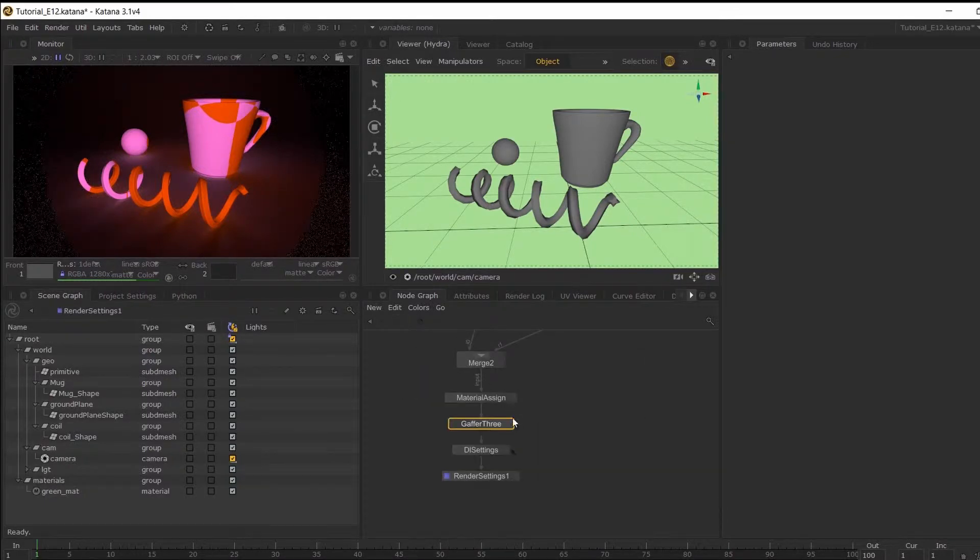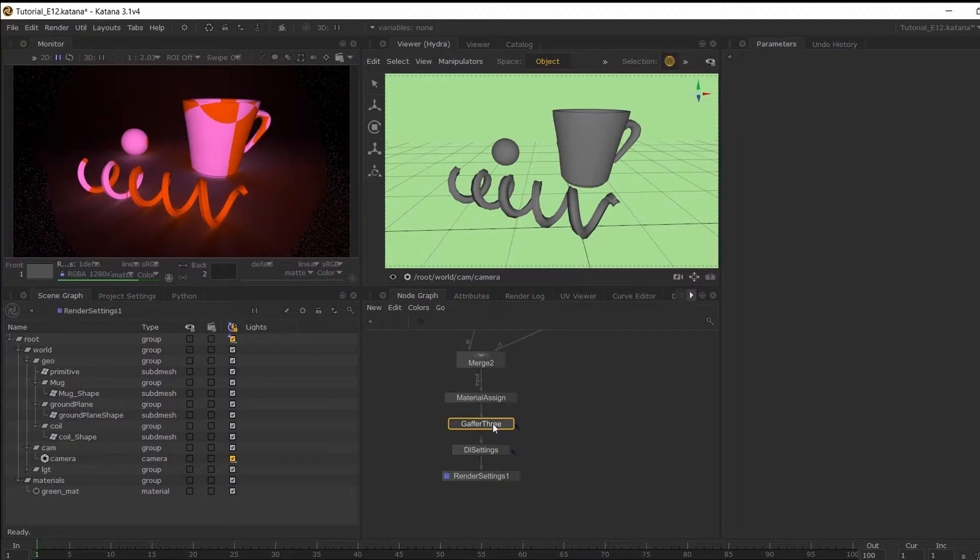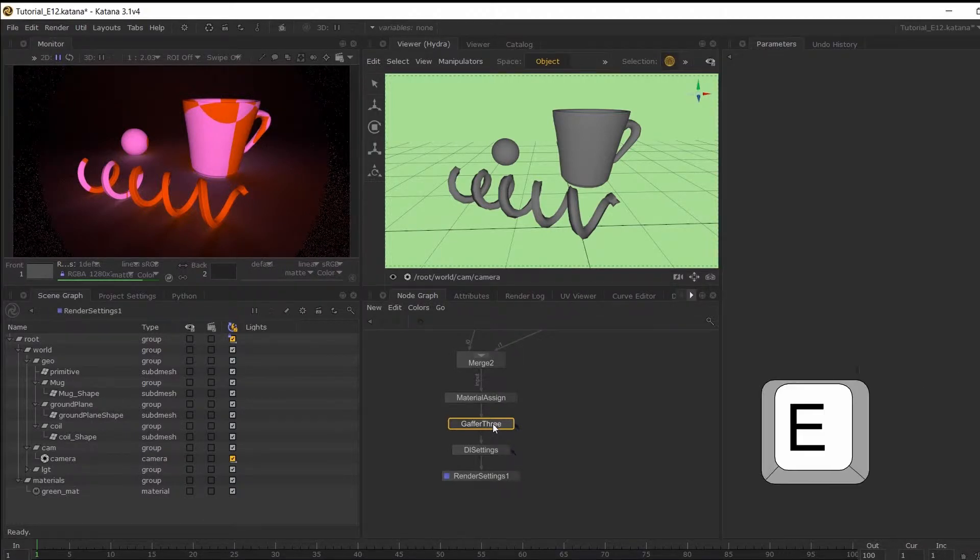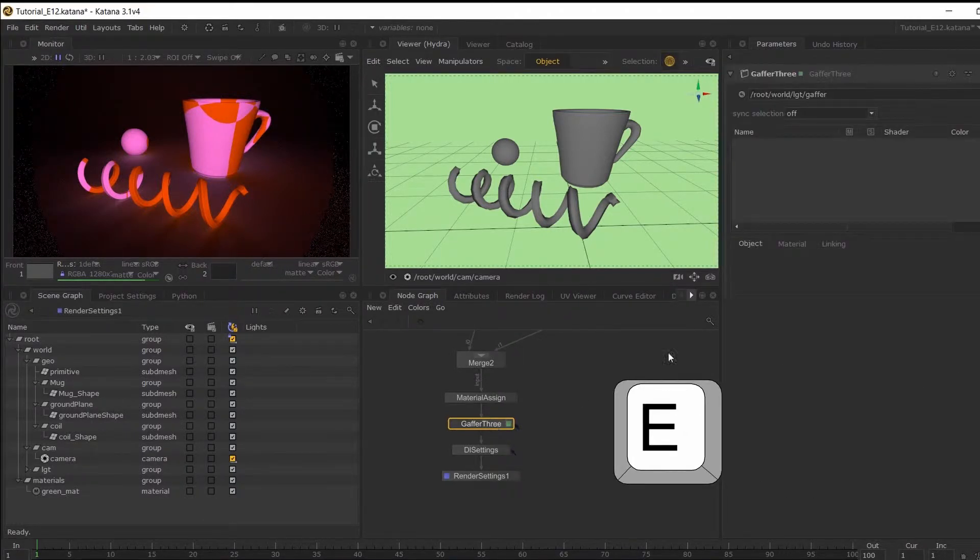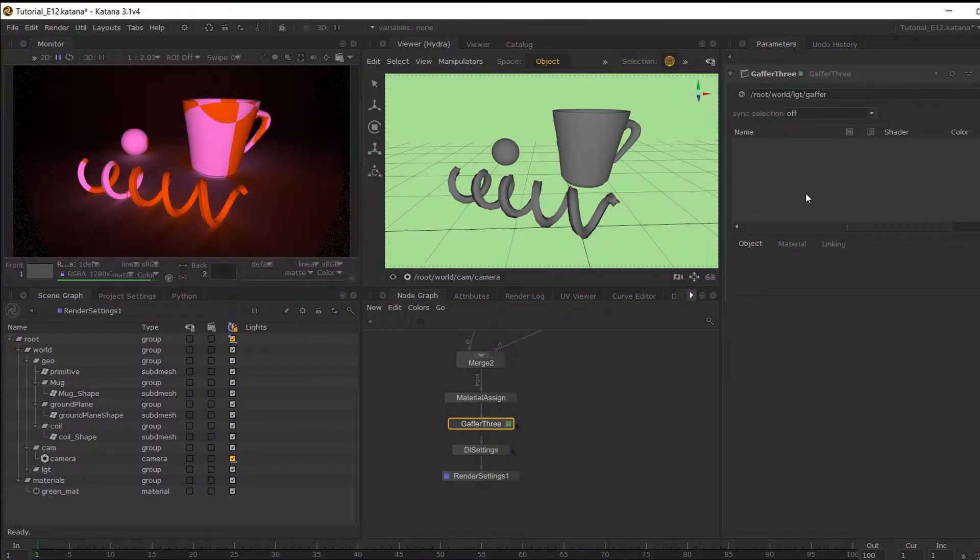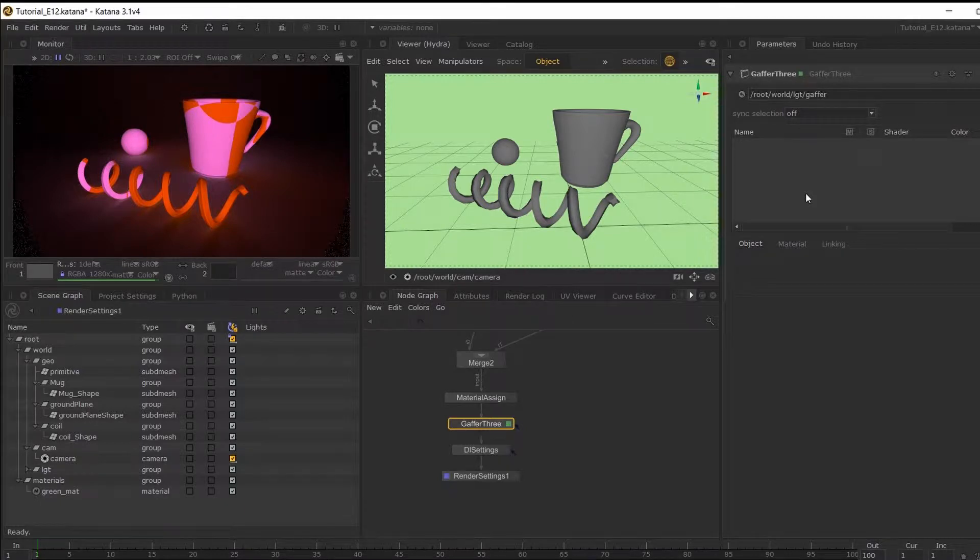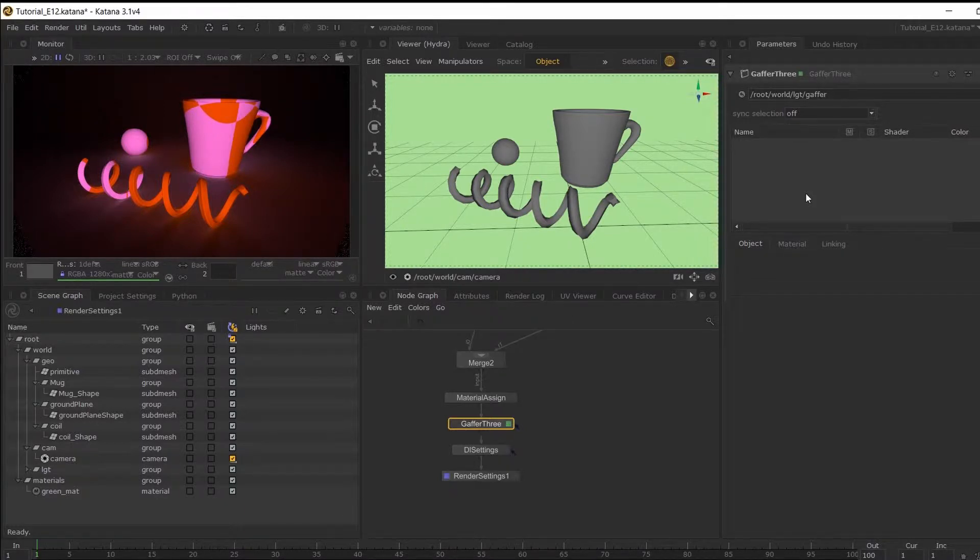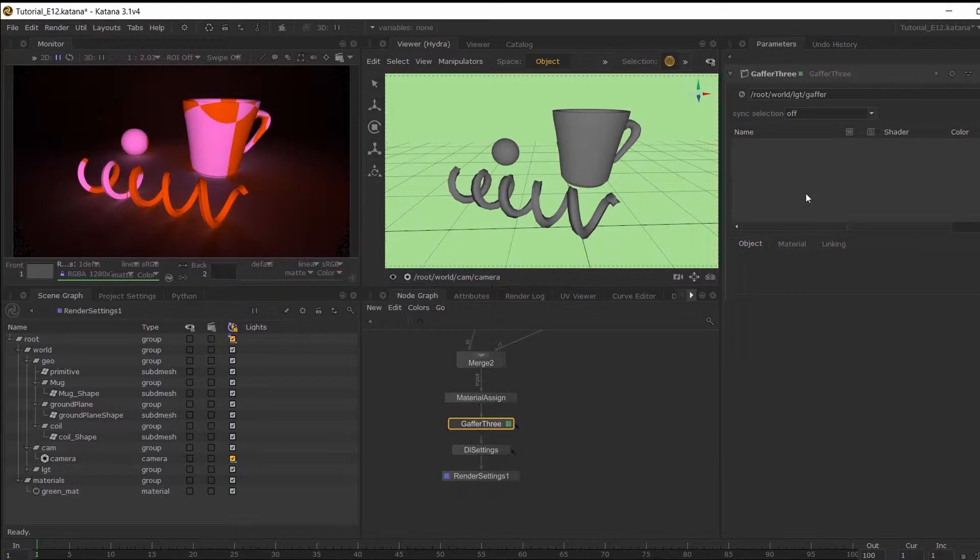So if I just jump over and hover over this and hit E. Now I'll mainly be creating aerial lights, but there's a lot you can do using the Gaffer 3 node. So I'll go into more depth into some of its key features in a later episode.